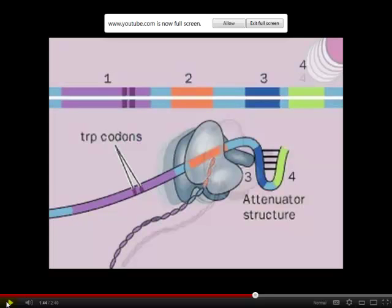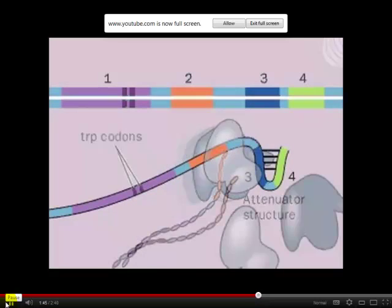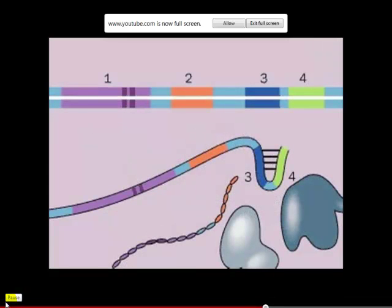If there is a lot of tryptophan, the ribosomes go very quickly through region 1, allowing region 3 and 4 to interact and terminating transcription. If the ribosome is stalled on region 1 waiting for tryptophan-tRNA, then region 2 is free to pair with region 3, which keeps the system going — the polymerase does not fall off. So when tryptophan is abundant, sequence 1-2 and 3-4 bind, and the polymerase falls off from the DNA before it can transcribe the tryptophan synthesis genes.